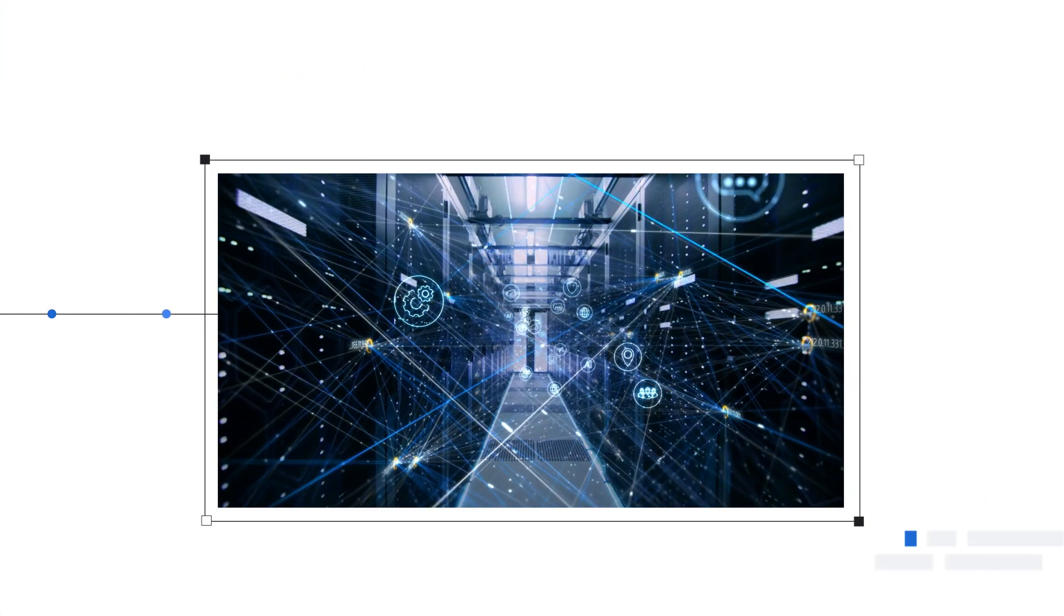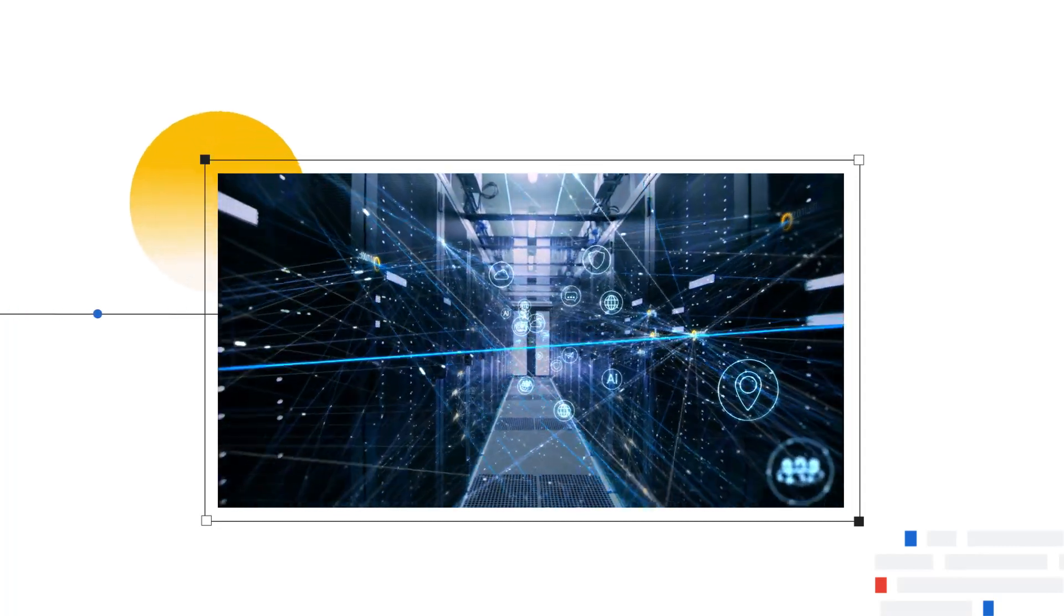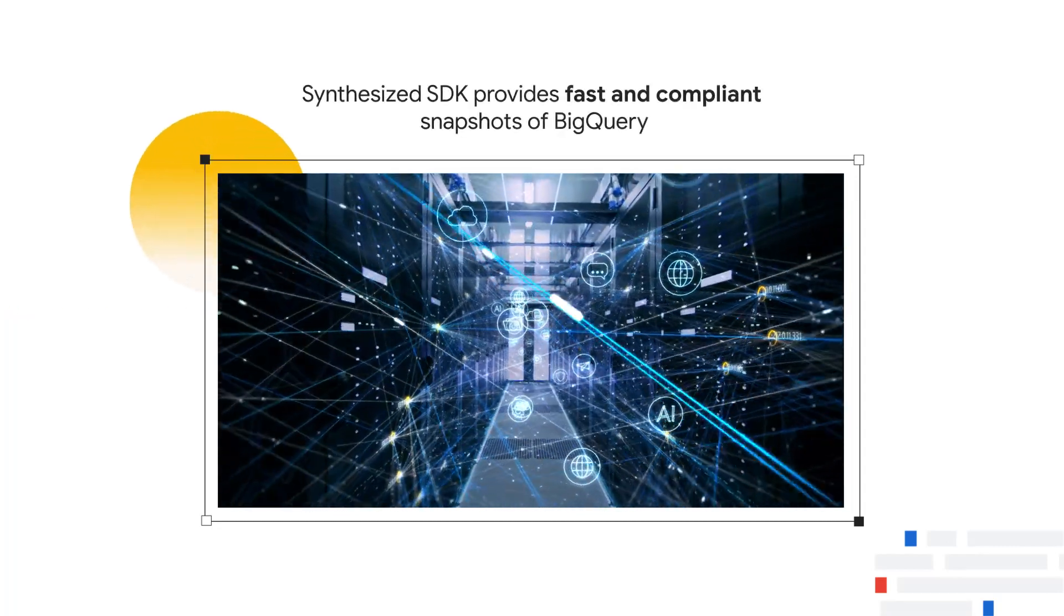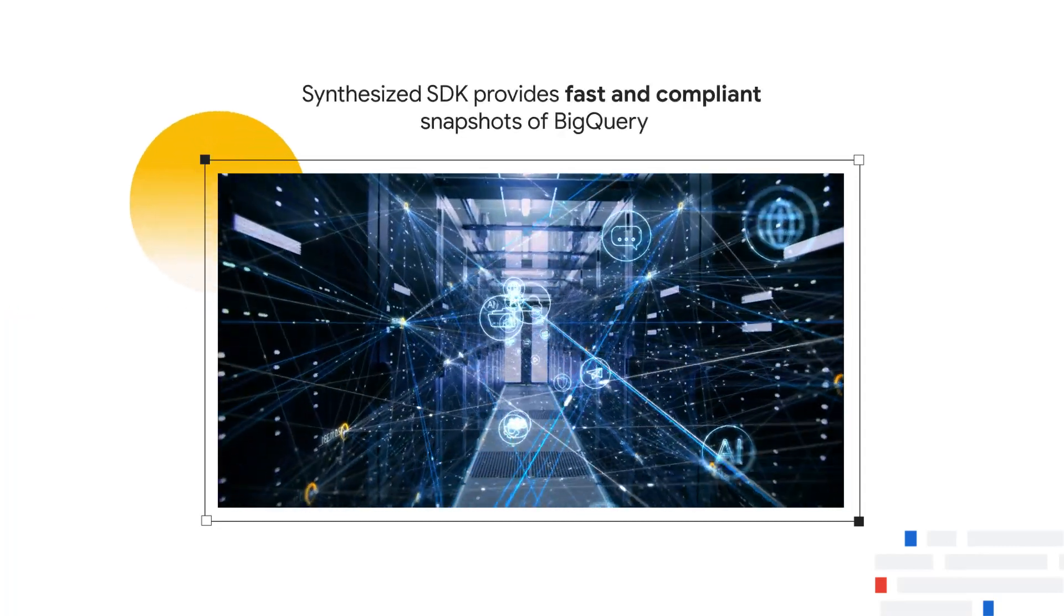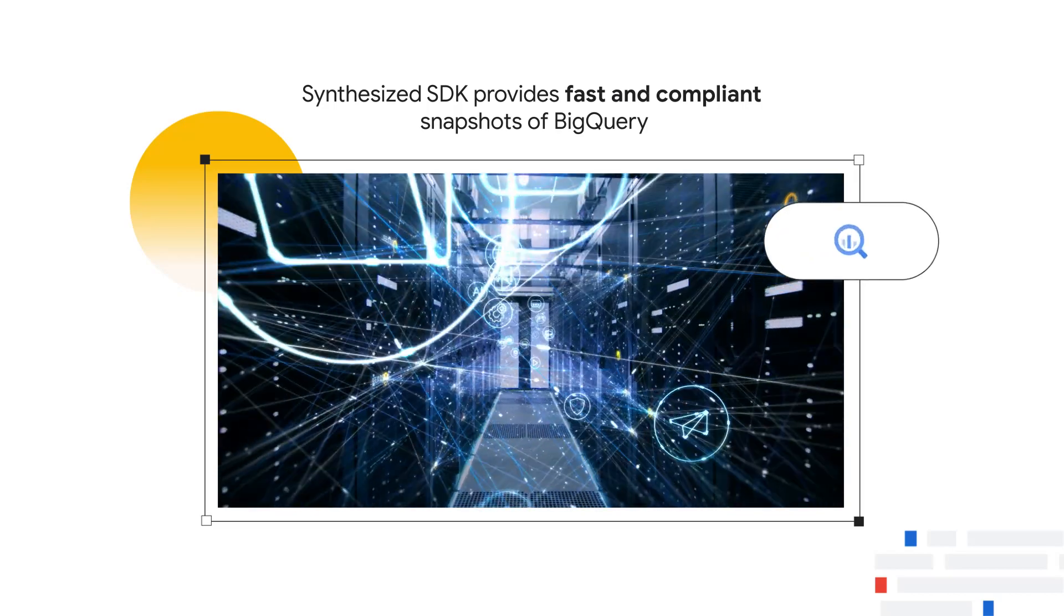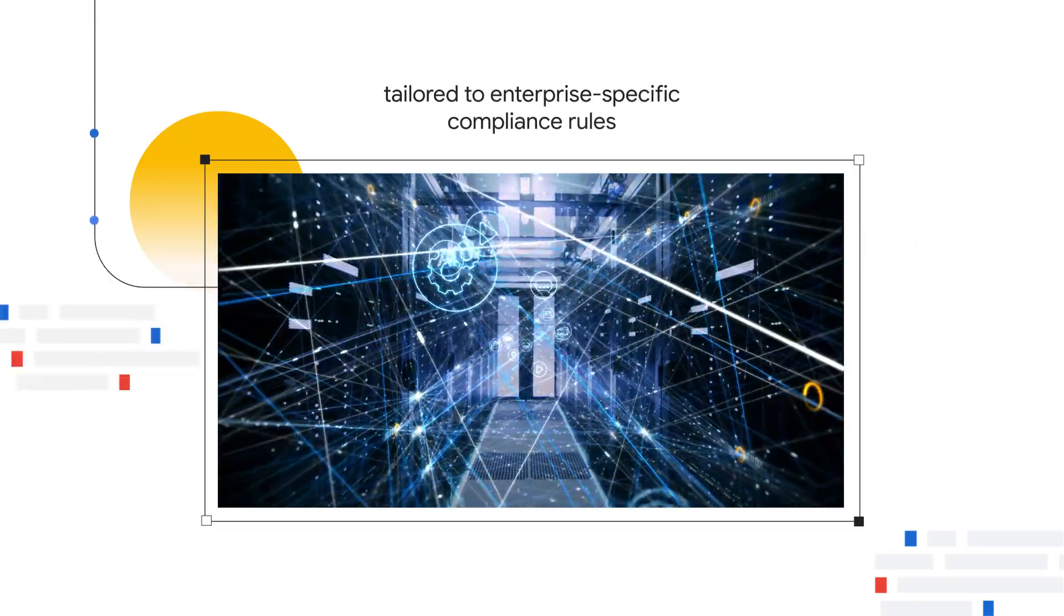Sitting on top of queries to sensitive data in BigQuery, the Synthesize SDK provides fast and compliant snapshots of BigQuery for BI and analytics.